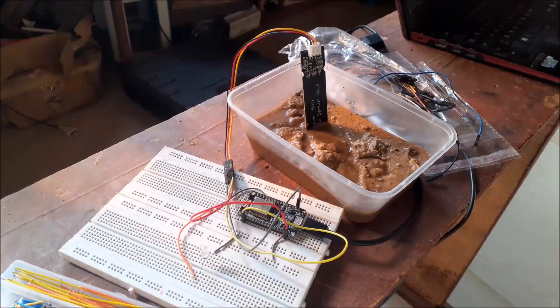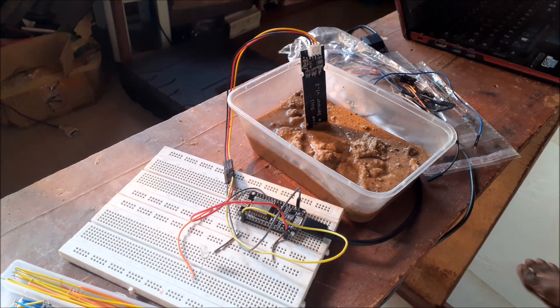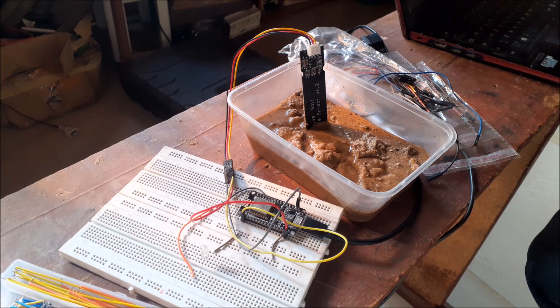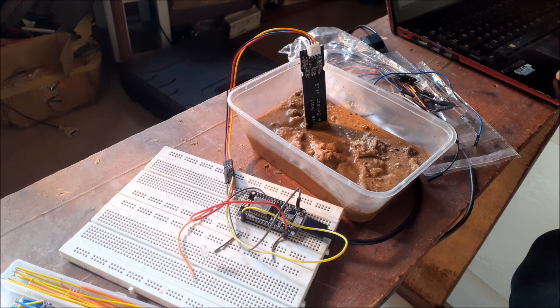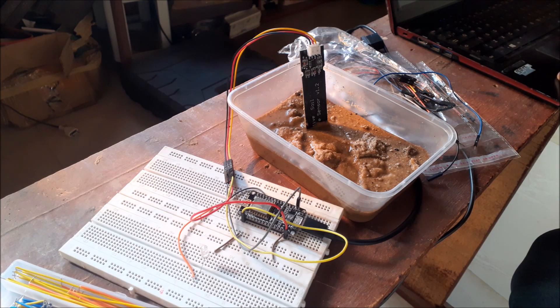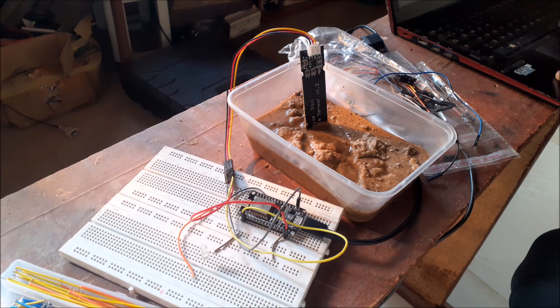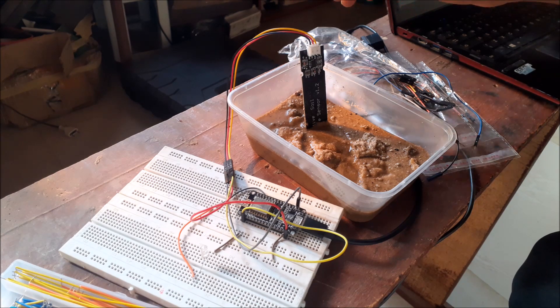Next, we start breadboarding the components. This will helps us to know how best to calibrate the sensors. The soil moisture sensor was tested by connecting it to the NodeMCU and running a snippet code to it.